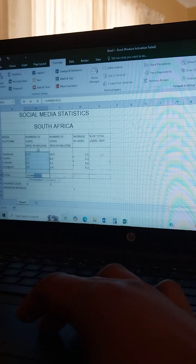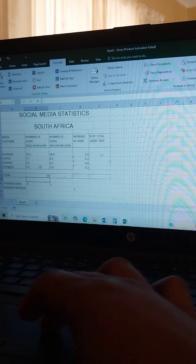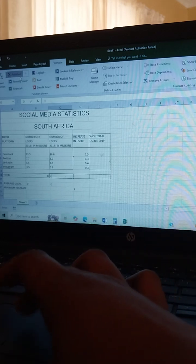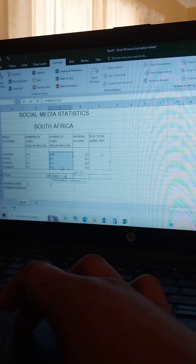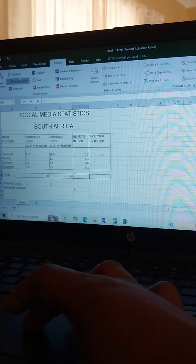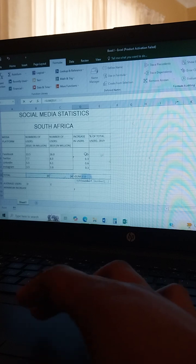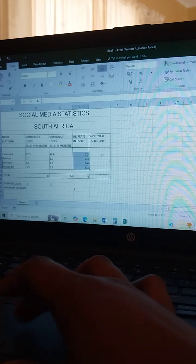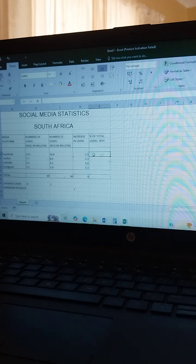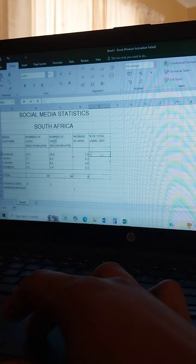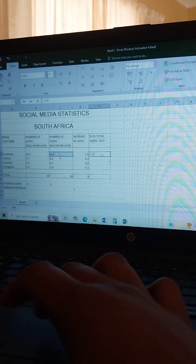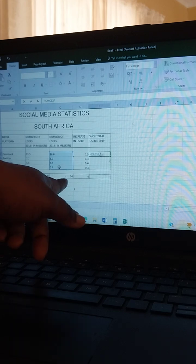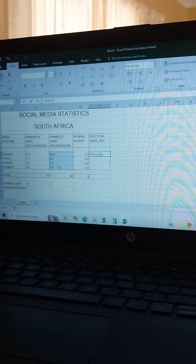You come here, type equals, go to Formulas, then AutoSum — that's where you find SUM. Highlight the range and press Enter. Then for the percentage, type equals, go to AutoSum, highlight the range, and that's your total. Add a bottom border. Then type equals, select the 2019 cell, divide — remember they say you must use the total of users 2019, which is cell 34.